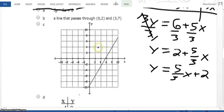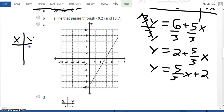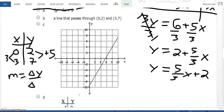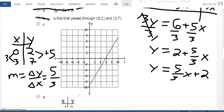Looking at answer choice B, I'll draw a table with points (0, 2) and (3, 7). To go from 0 to 3 in x, I add 3. To go from 2 to 7 in y, I add 5. So my slope is delta y over delta x, which is 5/3. The slope for answer choice B is also 5/3, so that's not my answer.